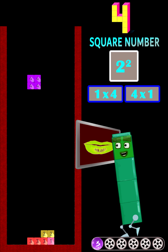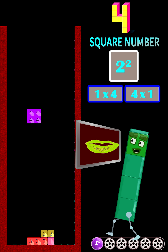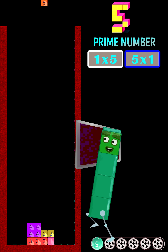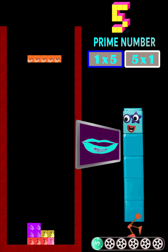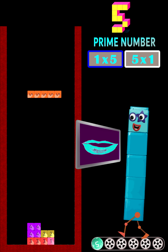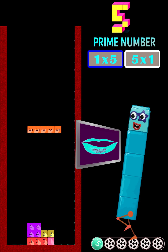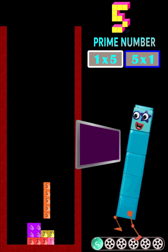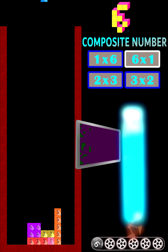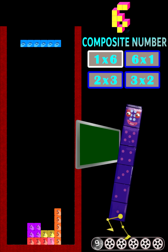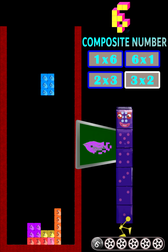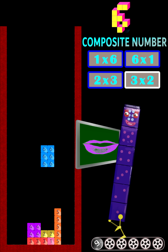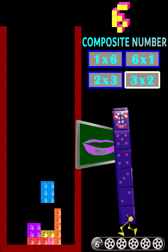4 is a square number because it is 2 times 2. 5 is a prime number, so its blocks must be arranged in a straight line. 6 is a composite number because it has more than 2 factors.